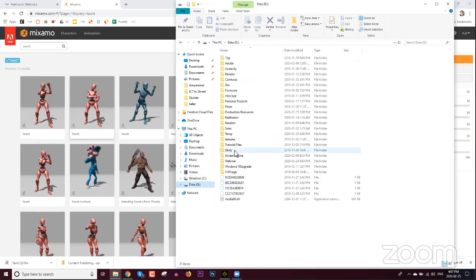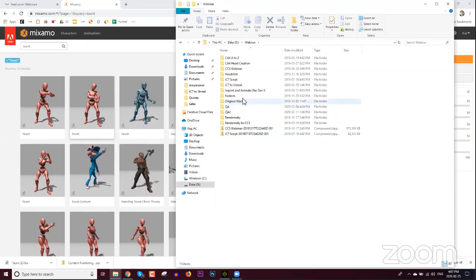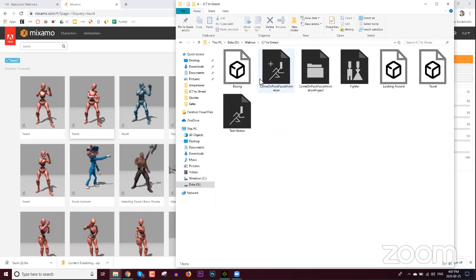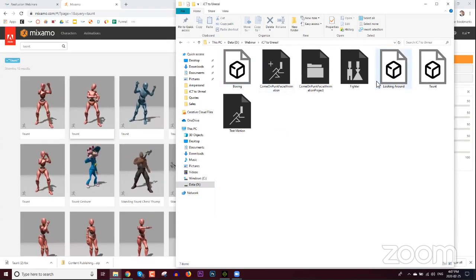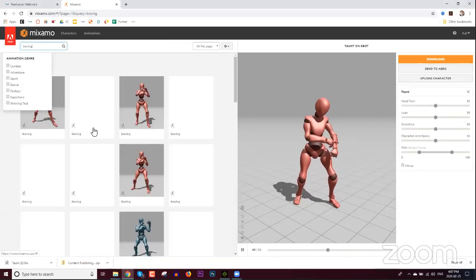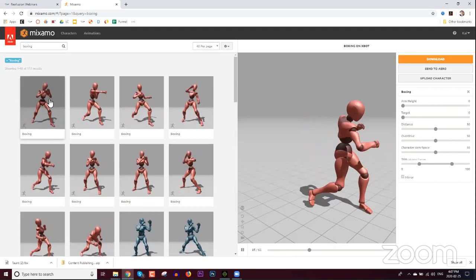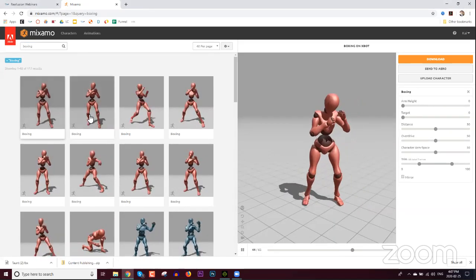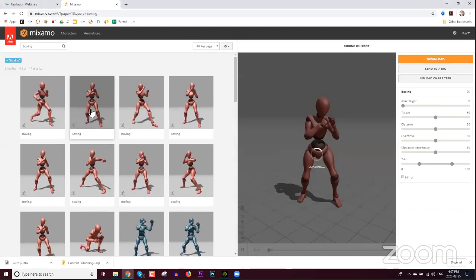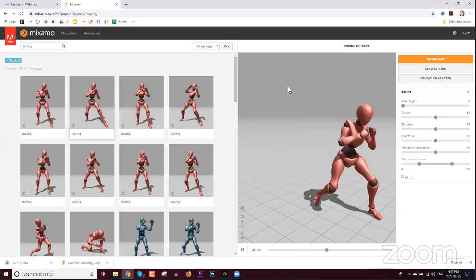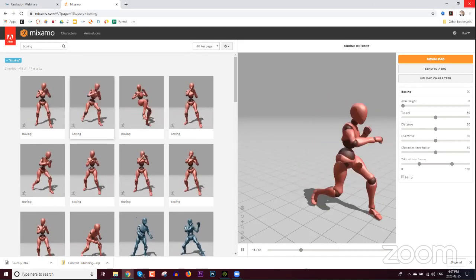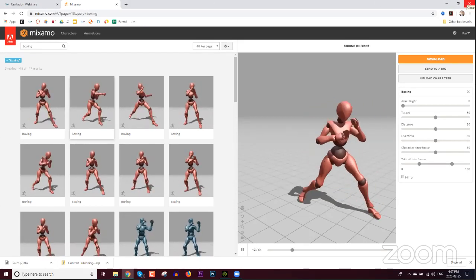I've saved all the downloaded files into a separate folder already — a taunt and a boxing motion. I'll show you the boxing one: this punch is a little cooler, kind of jumps forward with no steps. This is the one we're using for this webinar. Just do the same thing — download FBX — and you have your FBX. That's really all we need to do in Mixamo.